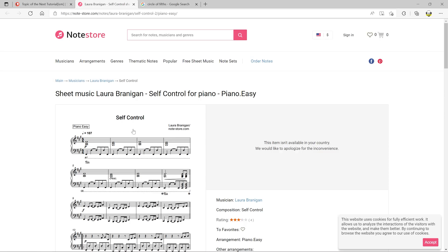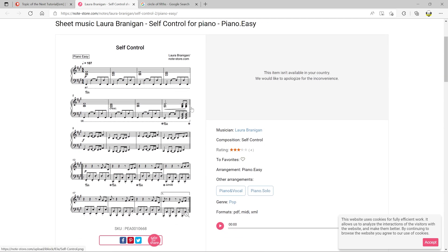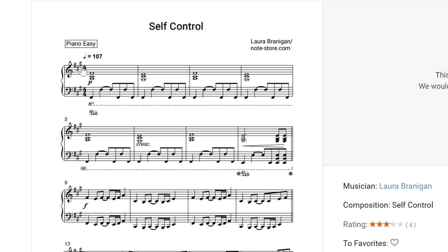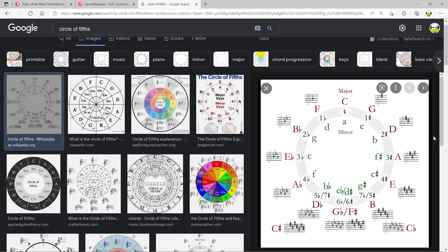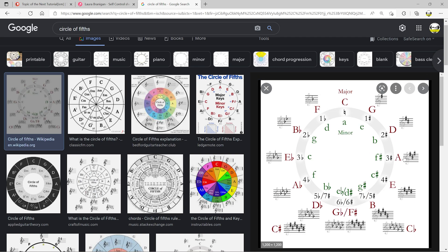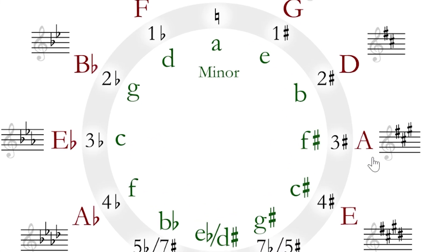The first thing we're going to do is find out what key the original track is in. So we're going to go over to Google, type in sheet music for Laura Branigan's Self Control, and you can see we have this page from Note Store. The sheet music is giving us three sharps. If you're not sure what key that is, just Google circle of fifths — where three sharps means that's either A major or F sharp minor.